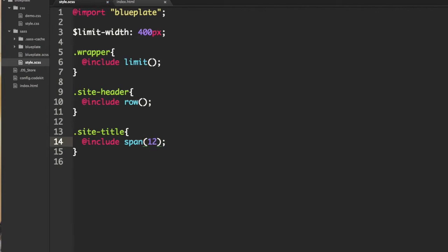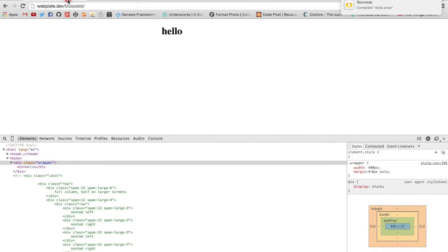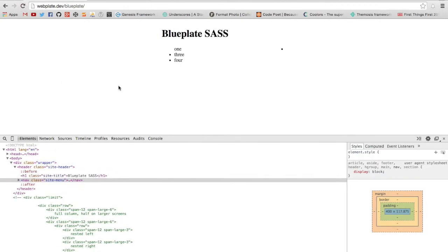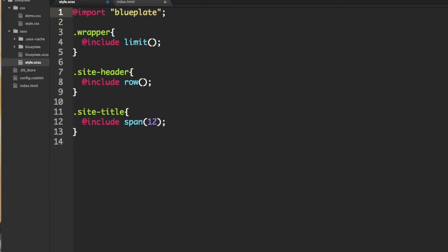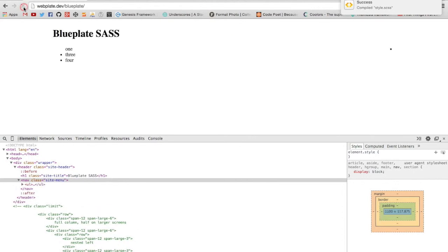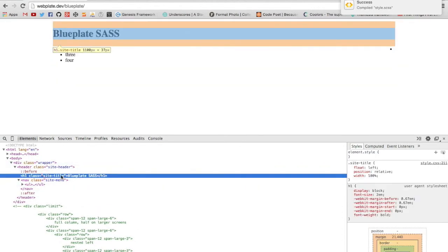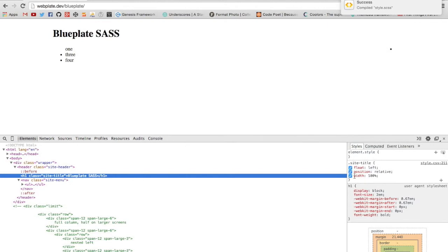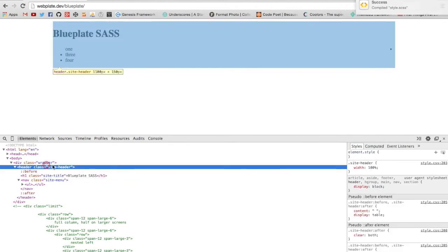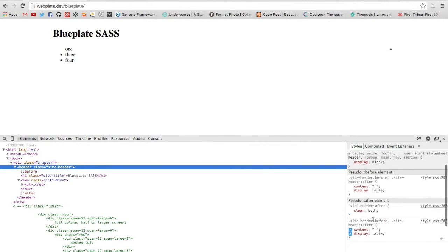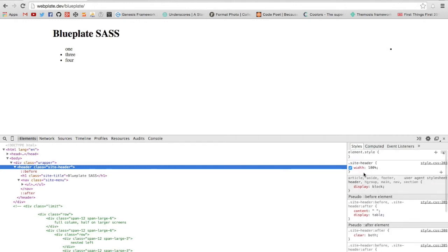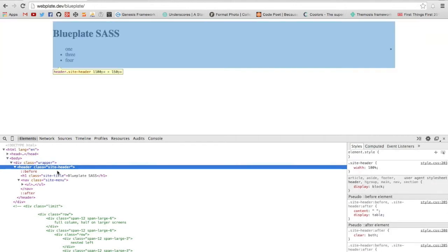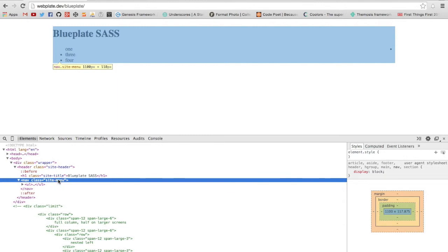So let me save that and it's compiled, I'll come back here and refresh and it looks like I, oh I forgot to remove that, yeah we don't need that. Let's save that then I'll refresh it. Okay that's a little better, so the site title has a span of 12 columns or a hundred percent, and the site header has a width of a hundred percent and it has all of the necessary row properties.